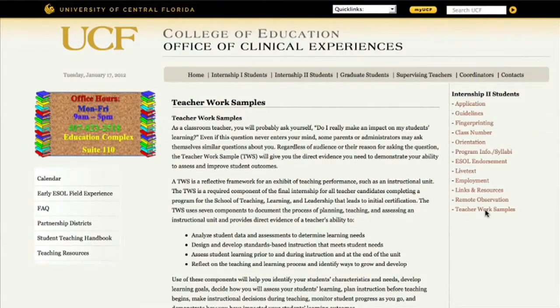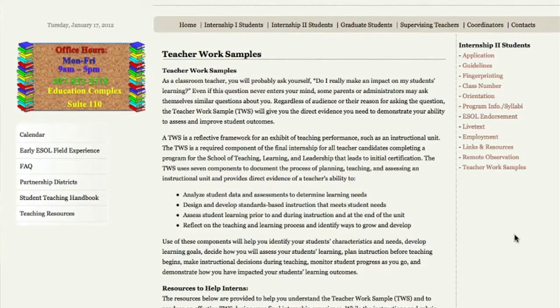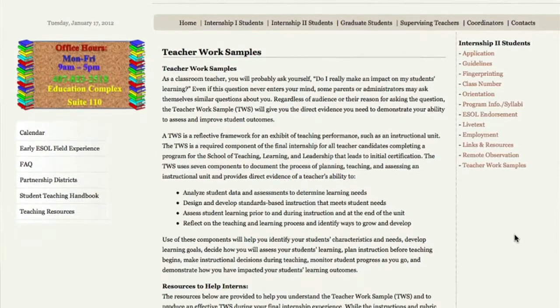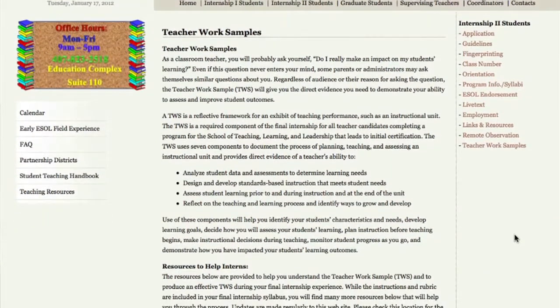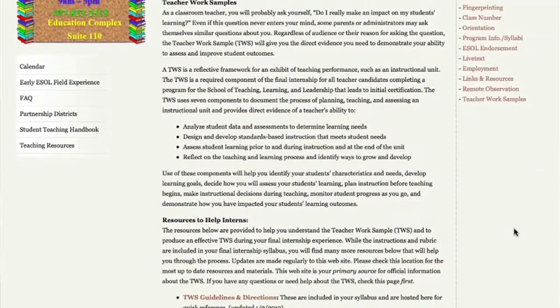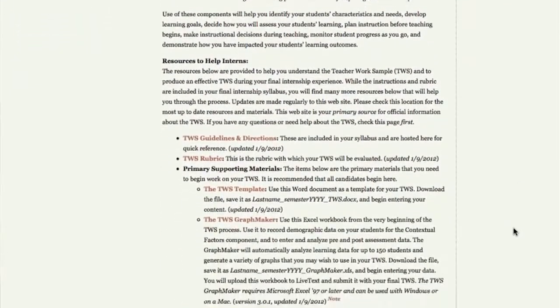A couple of things about this web page. This web page is the primary source for information on the Teacher Work Sample. I made sure to really walk through that whole process and give you time to write down that address, because if you can't find the Teacher Work Sample web page, none of the other stuff in this file is going to help you. But if you can get there, there's a whole list of resources. The guidelines, directions, and rubric that are in your syllabus are printed separately on the web page, so you can go to them directly.